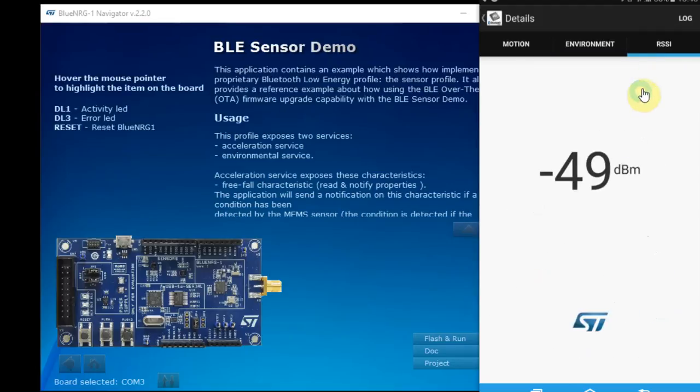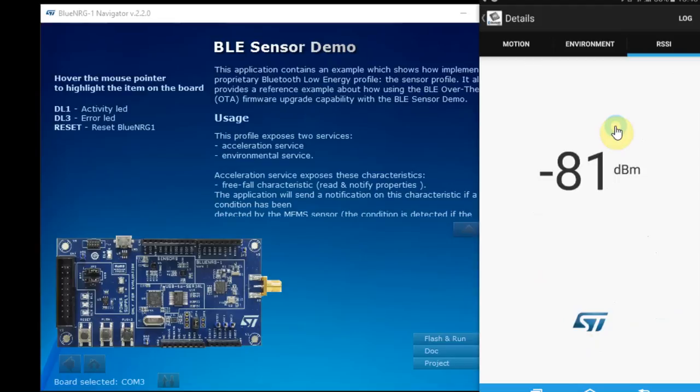With the RSSI, you can see how close the phone is. If I'll put it very, very close, and if I'll take it very far, you can see the differences.